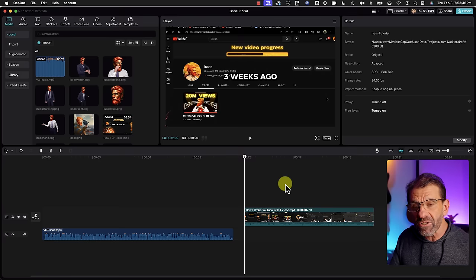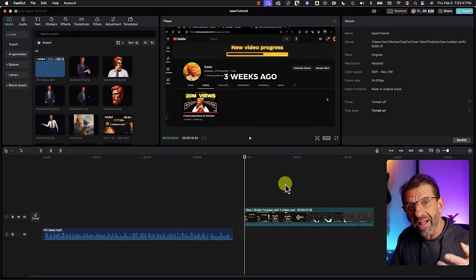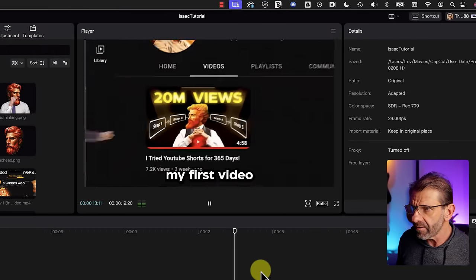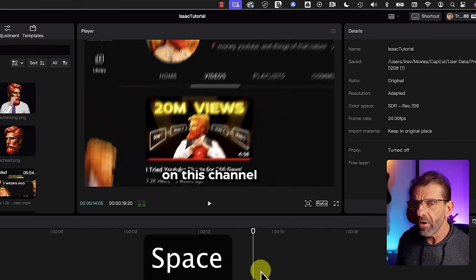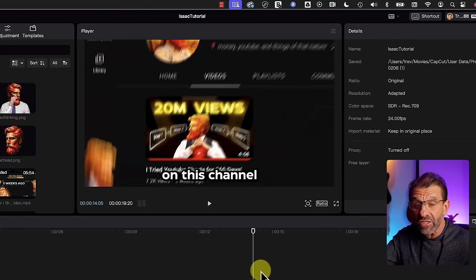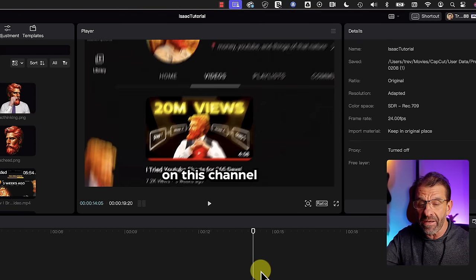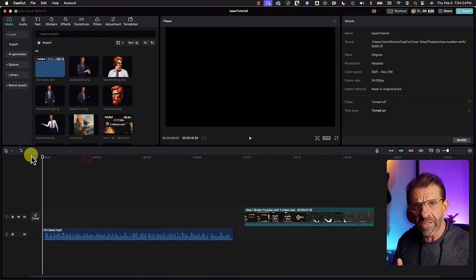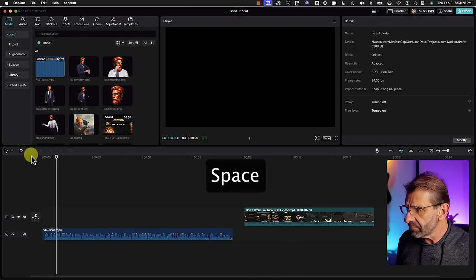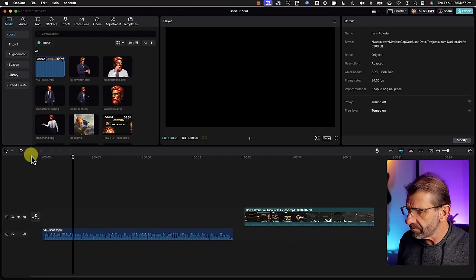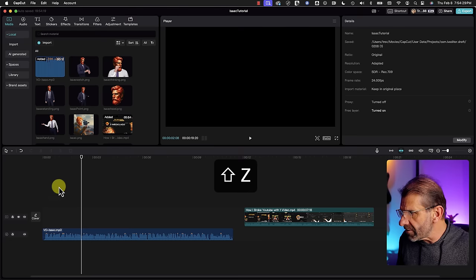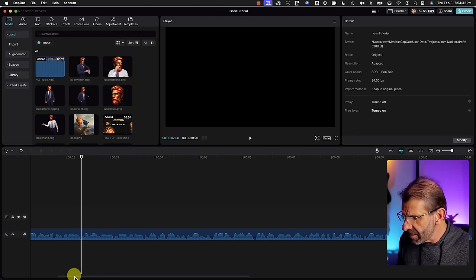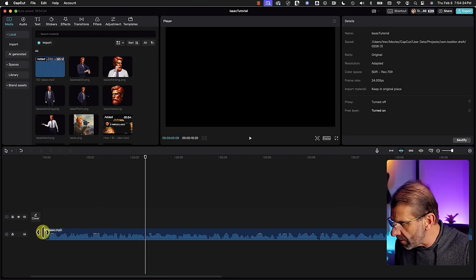I've dropped Isaac's open into our timeline so we can look at it and evaluate what he's doing. He's got a screenshot and he's just zooming in on the part that he's saying as he says it. So let's look at ours: 'Five months ago, I uploaded my second video.'